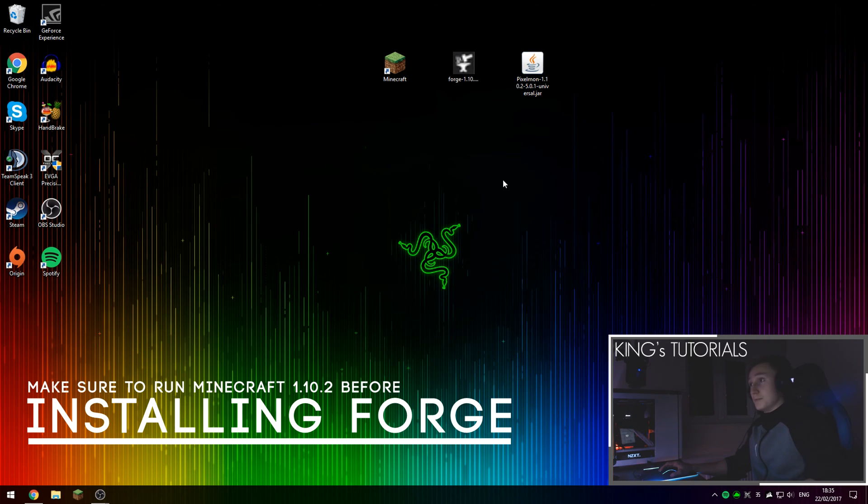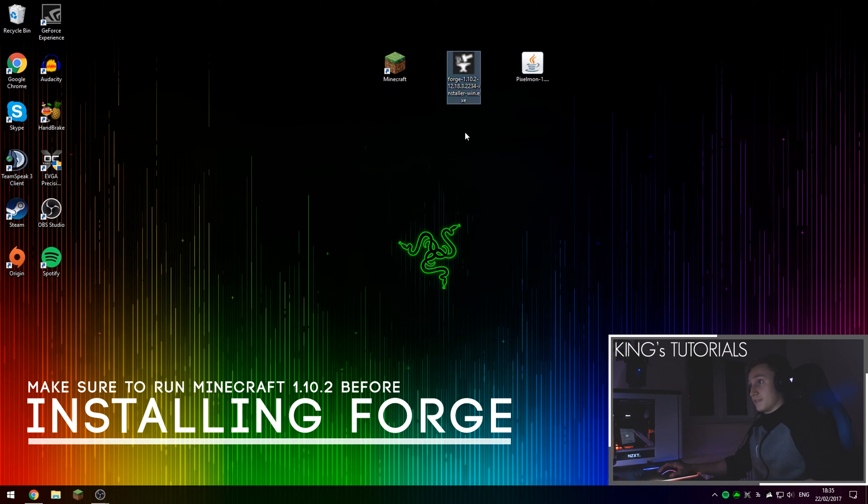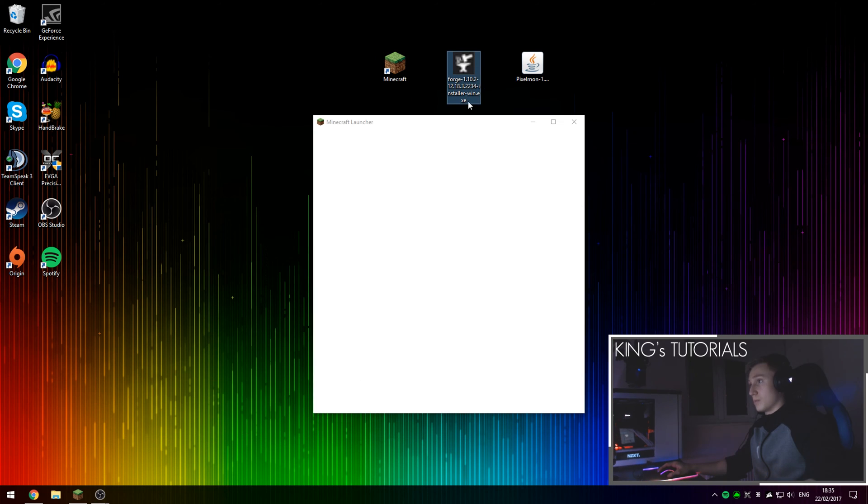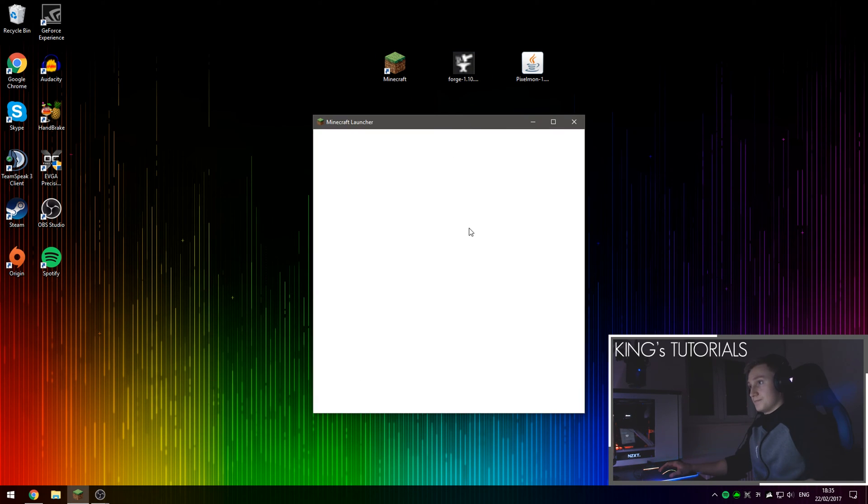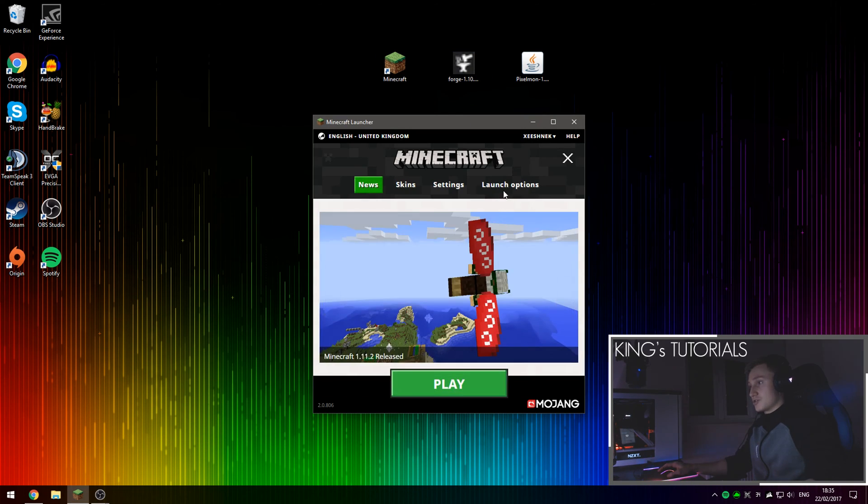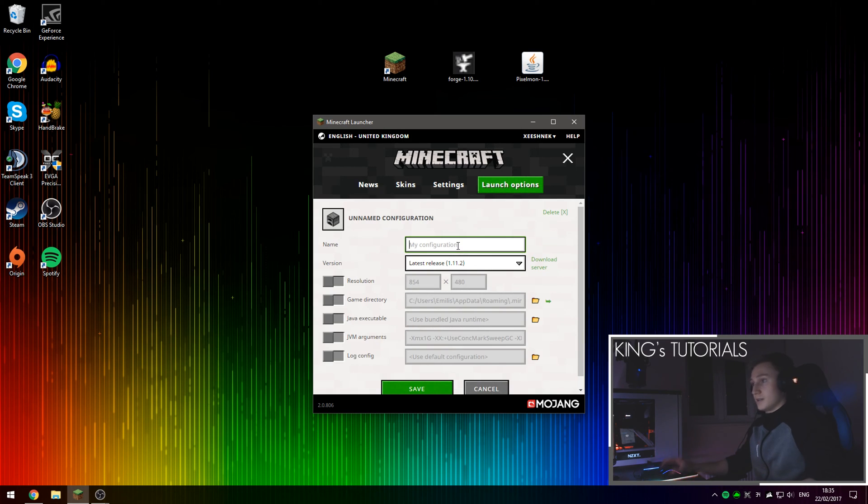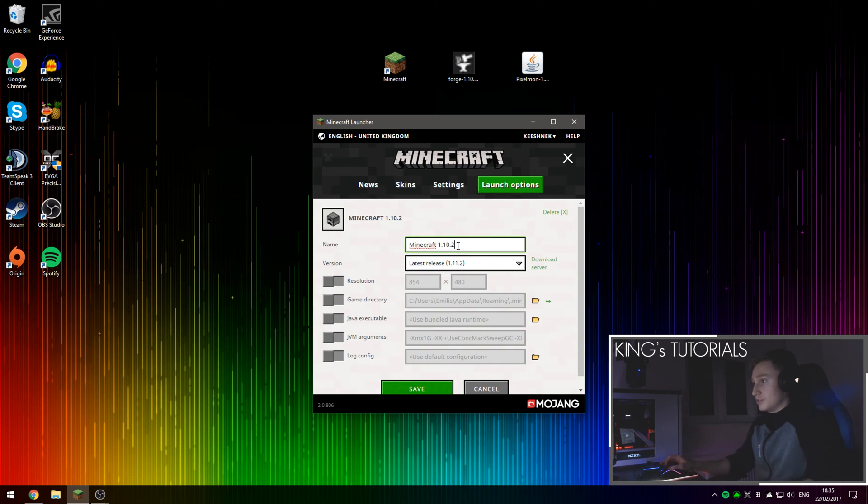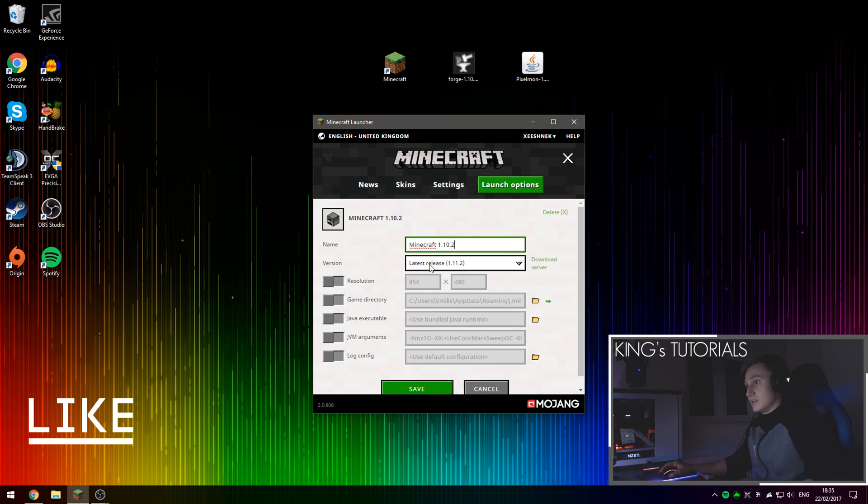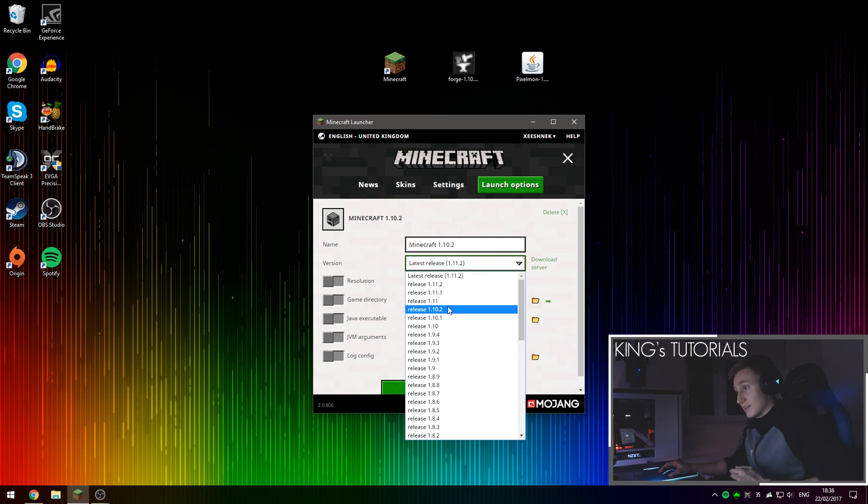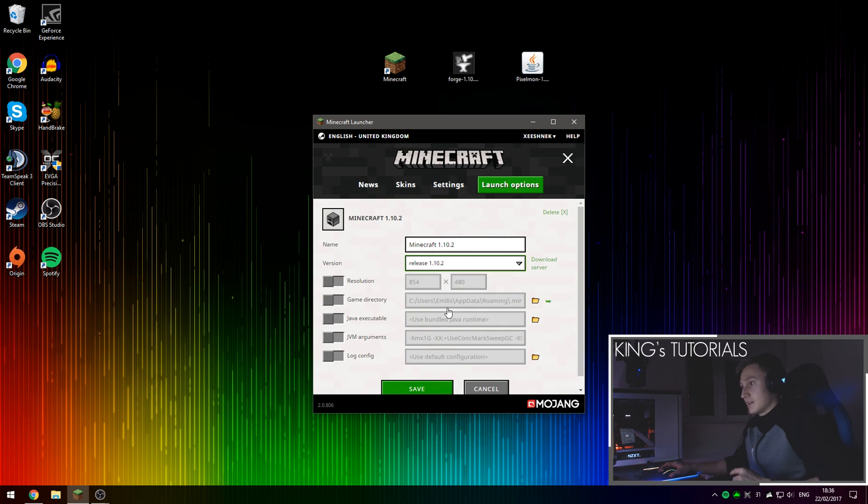So before we actually install the Pixelmon and Forge, we're going to open up Minecraft and install the version for 1.10.2 first. If you go to your launch options and then make sure you've also enabled advanced settings right here, press on add new profile. Then name this version Minecraft 1.10.2 and then go into the version release and then the drop down menu. If you press on it, you can then select a different version of Minecraft, which in this case is 1.10.2. Select that and then press save.